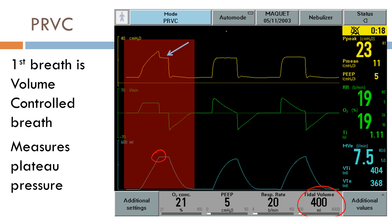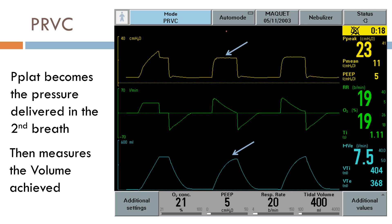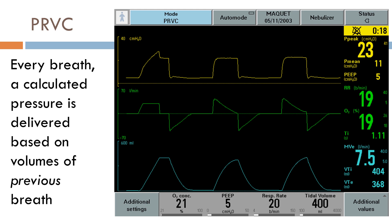Every subsequent breath from now on will be a pressure-controlled breath. So the pressure of the second breath will be the plateau pressure from the first breath, and as a result, we'll measure the volume achieved. The computer is figuring out if the volume achieved is below, at, or above our goal of 400. The pressure of the following breath will be determined based on the volume of this previous breath — every breath, a calculated pressure is delivered based off the volumes of the previous breath.